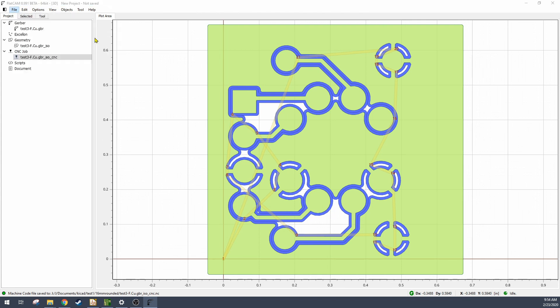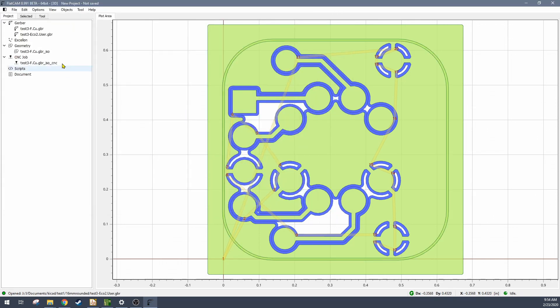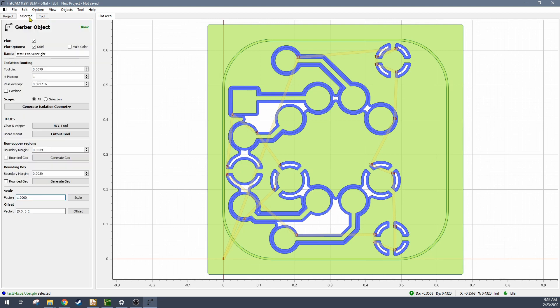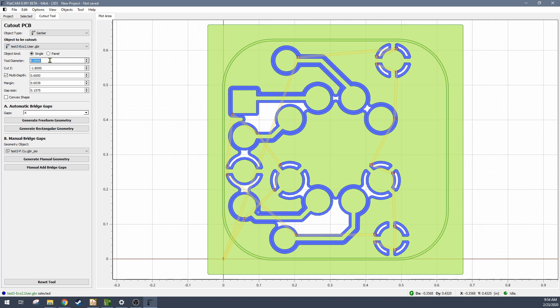So now I'm opening the gerber file for the cutout. There's a special cutout tool in FlatCAM.